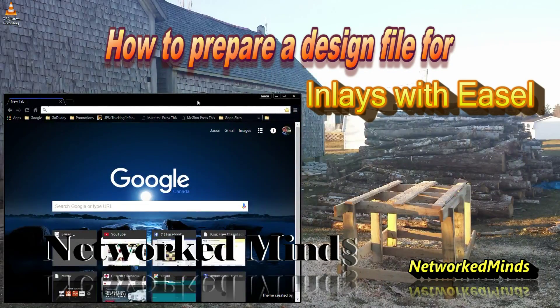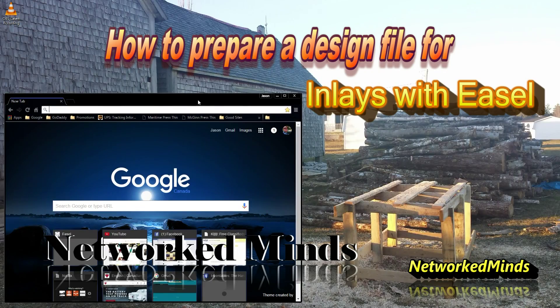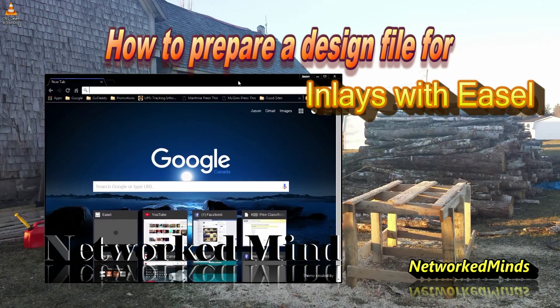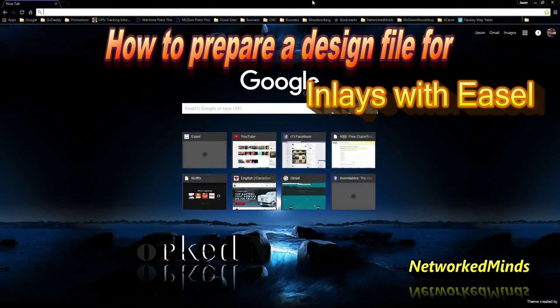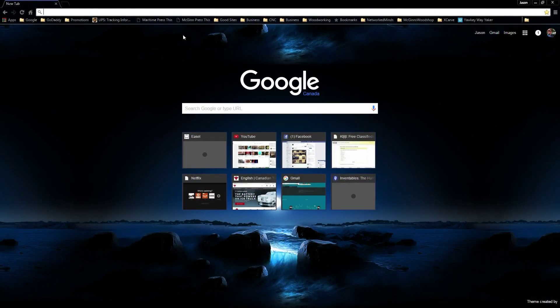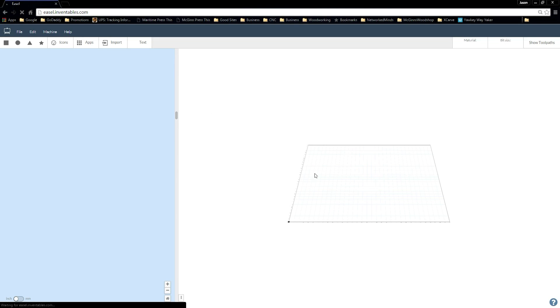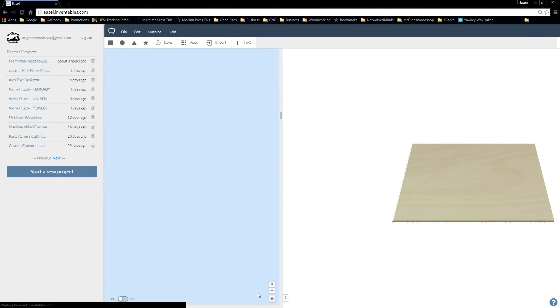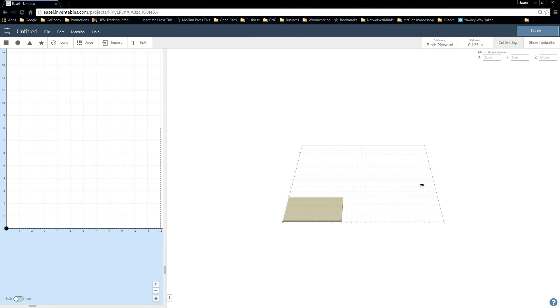Hello everyone and welcome to Network Minds. This is Simplify Computing brought to you by McGinn's Woodshop. First of all, what we're going to do today is open up Easel and take a look at how to get an image from the internet into here. And what we're going to do to help us with that is use Inkscape.